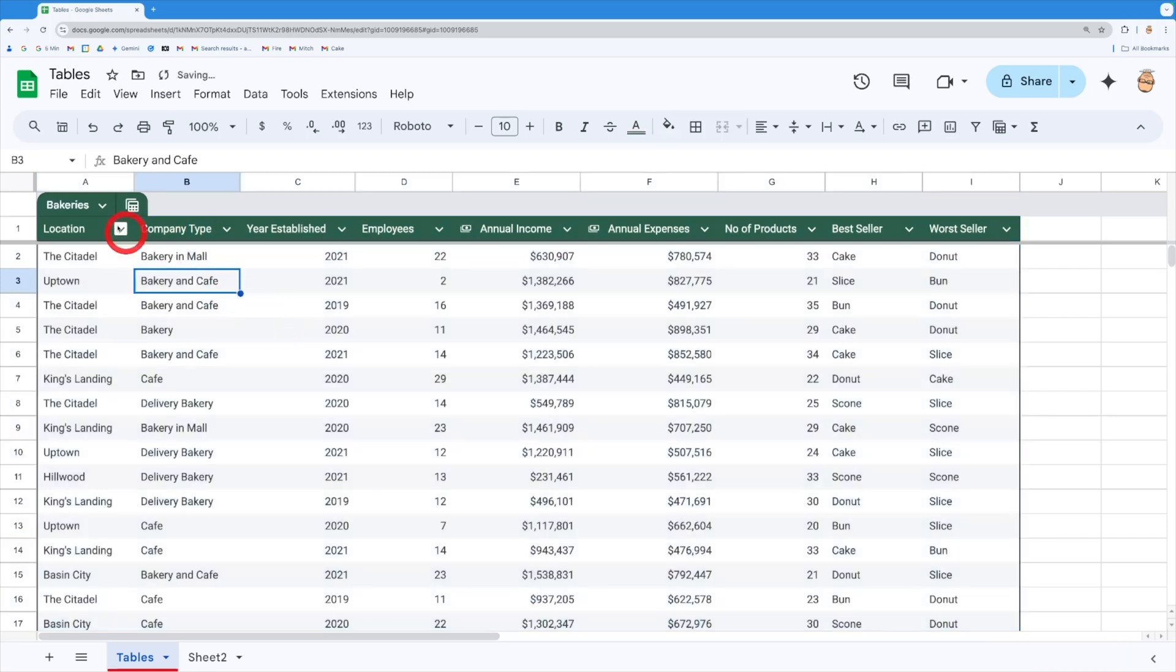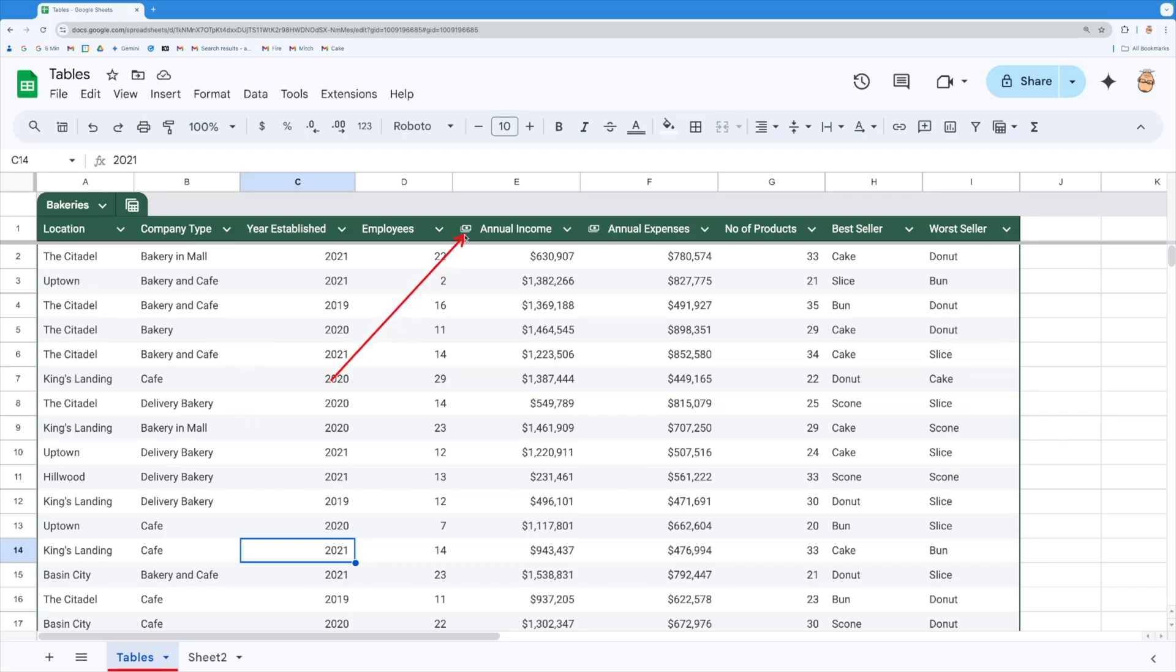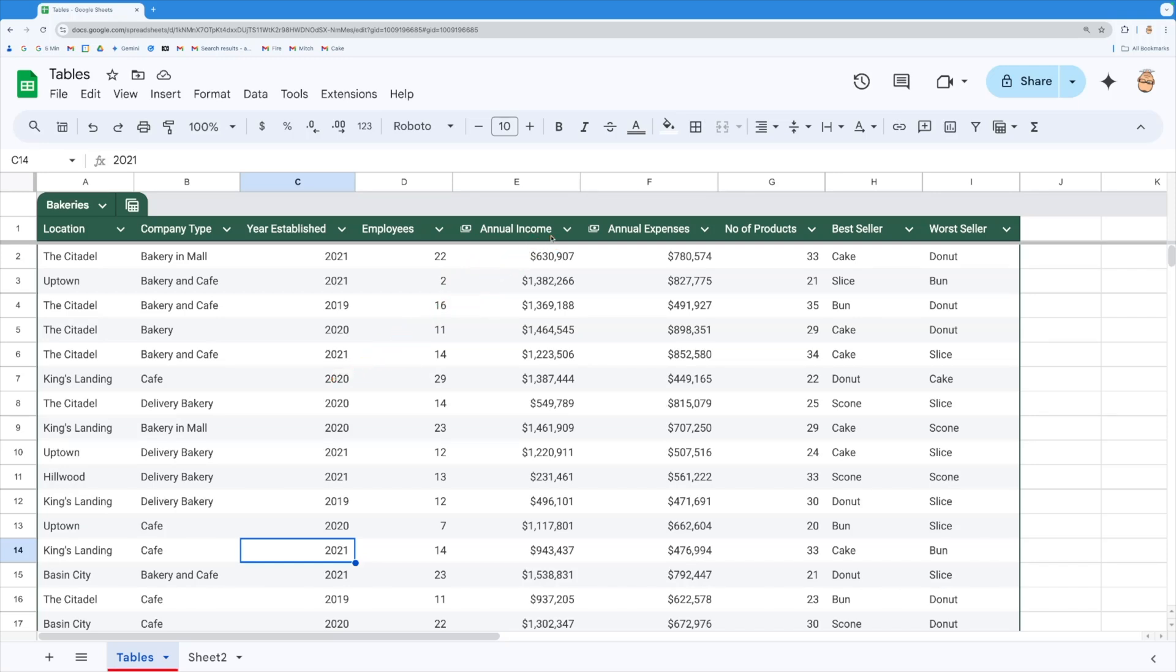Now it knows that this bakeries refers to this entire range of data inside this table but every single column is kind of like a unique identity. Now you'll notice that inside here already I've got a little dollar symbol next to the annual income because this is money and the sheet has worked out that it should be actually in monetary format.